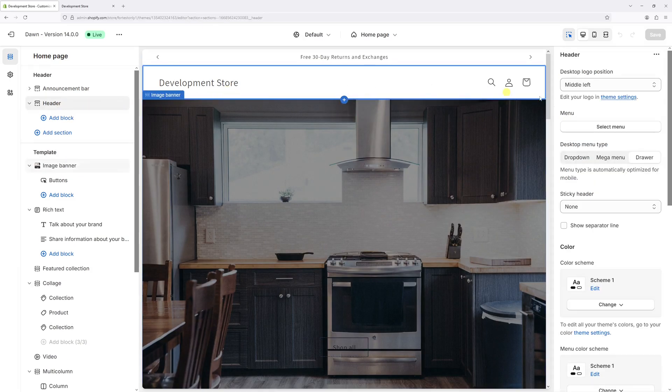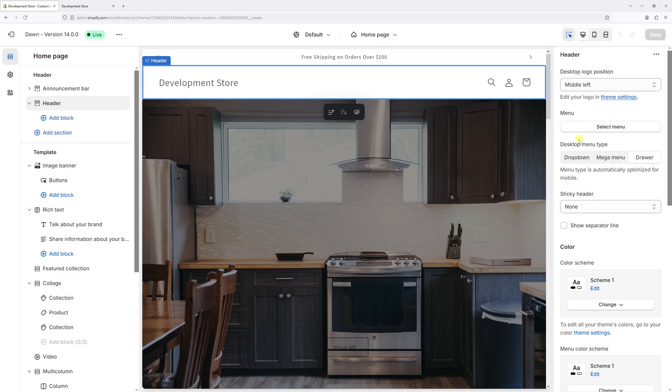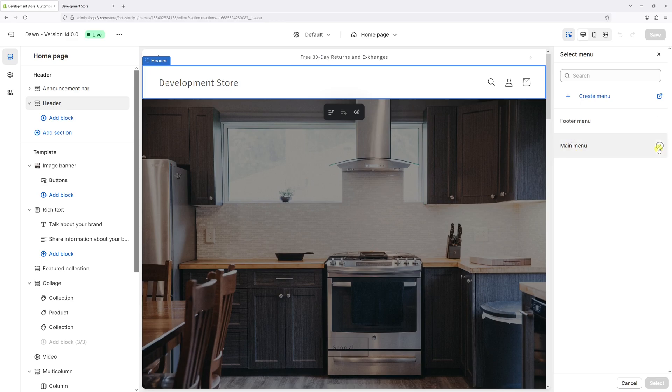Then on the right look for the menu section. As you can see in my case the main menu is missing right here. So let's click Select Menu, let's pick Main Menu, and then once again click Select.